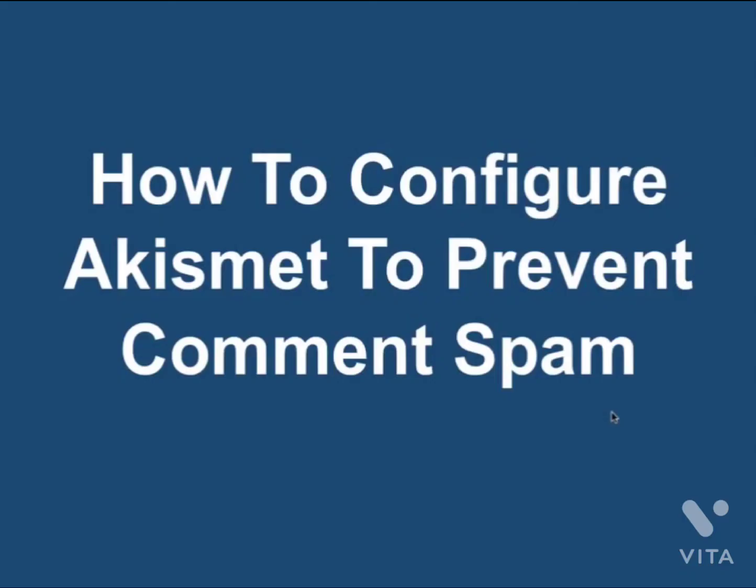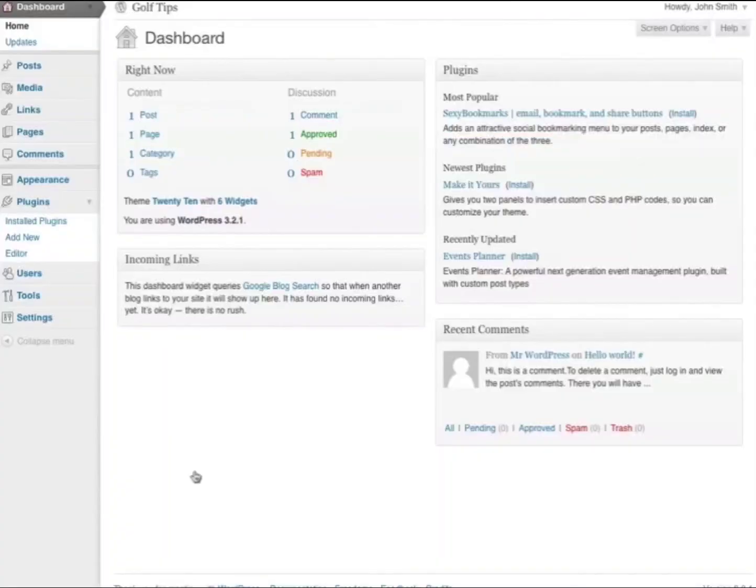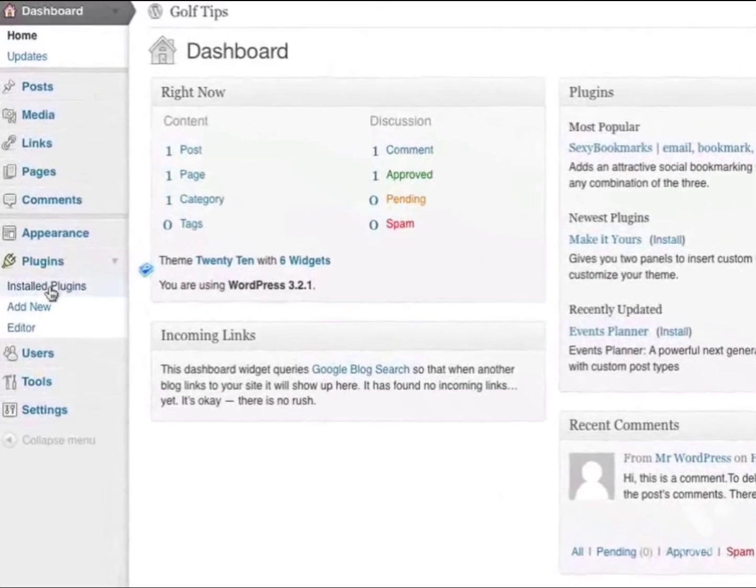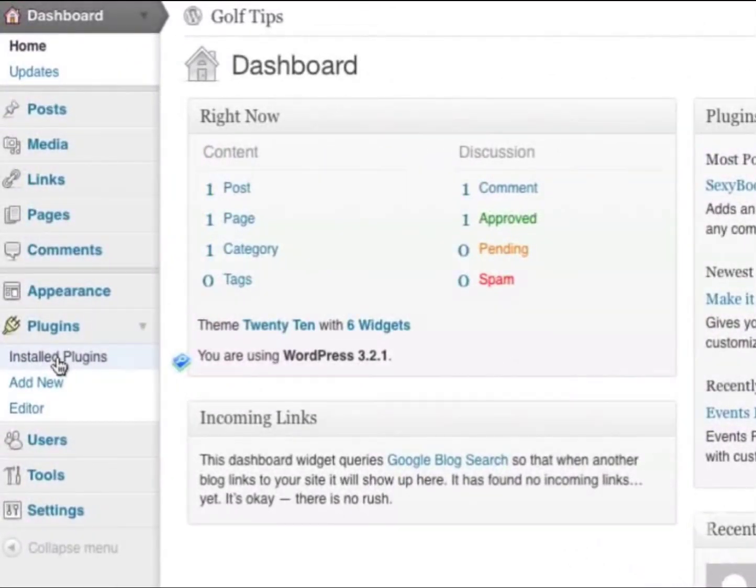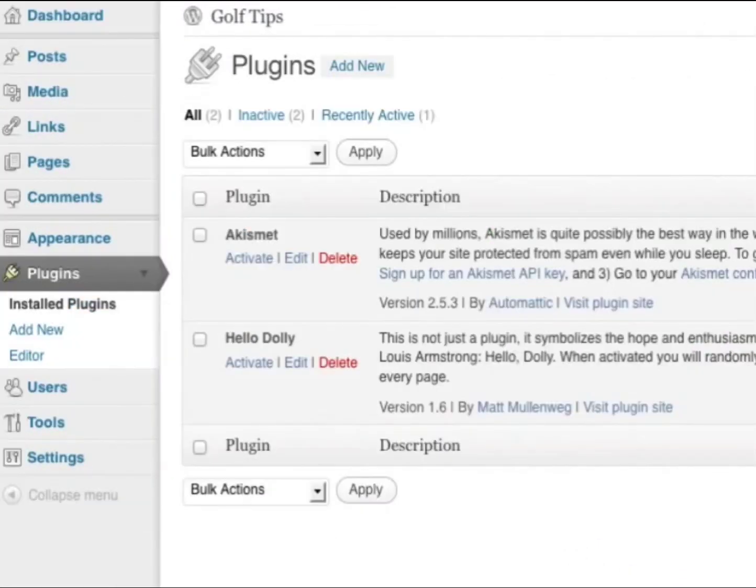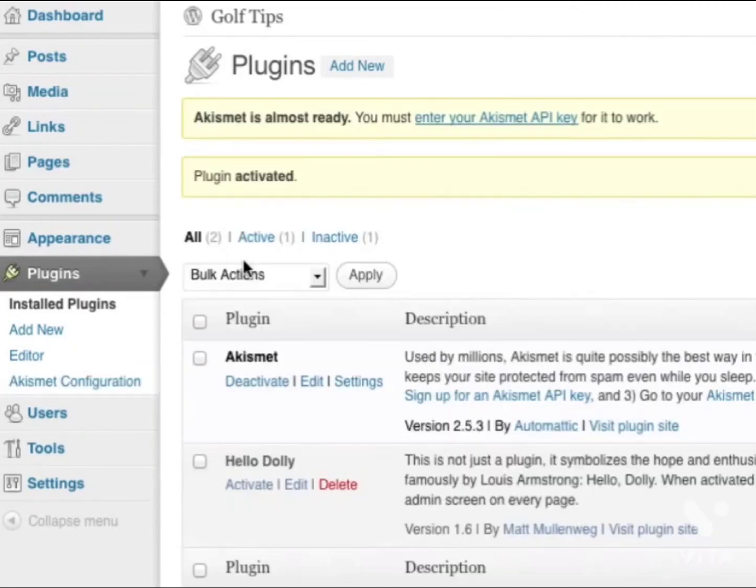How to configure Akismet to prevent comment spam. When you log into your blog, go to the Plugin section, then to Installed Plugins. By default, WordPress already has the Akismet plugin installed. All you need to do is activate it. Click Activate.